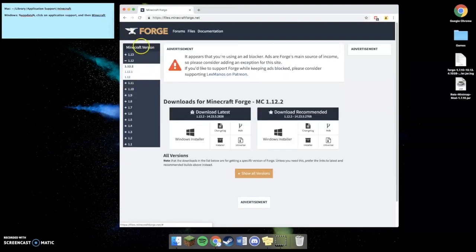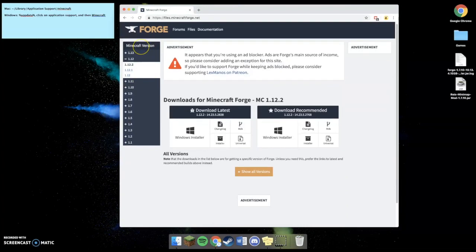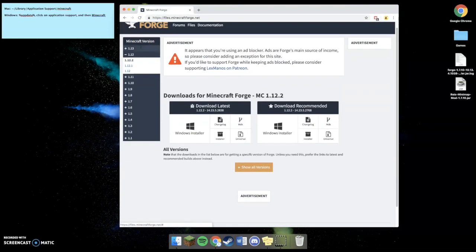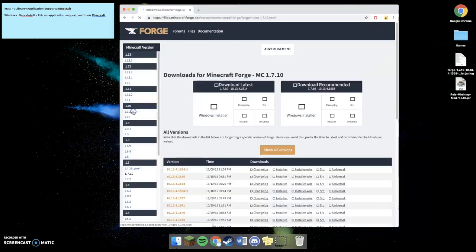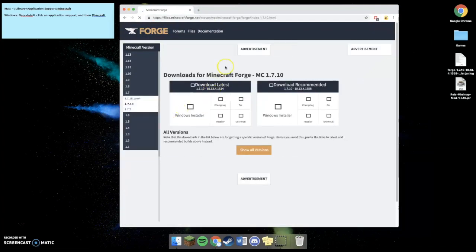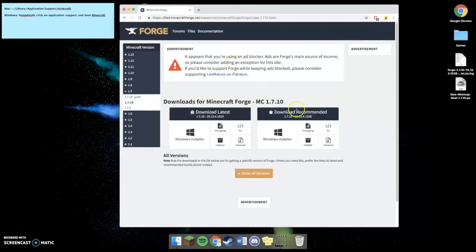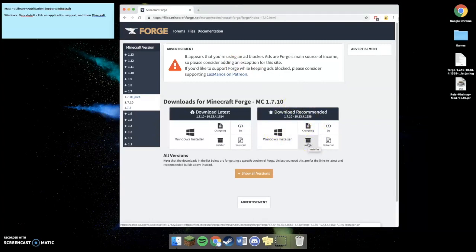Then you'll see all of the Minecraft versions on the left. You're going to click the version that you want to download. On Windows, you're going to select Windows Installer. On Mac, you're going to select Installer. I'm going to download the recommended, because it'll probably work better for my computer.